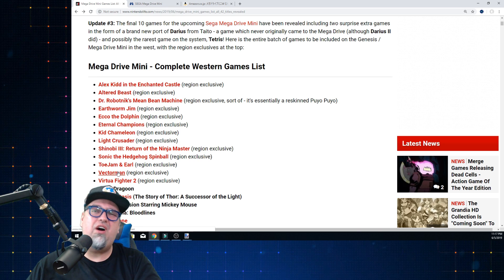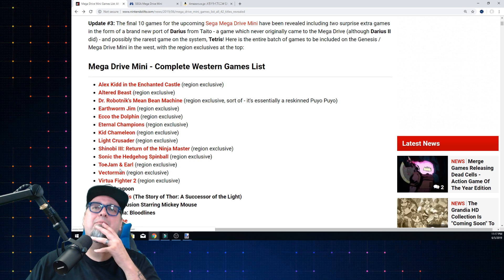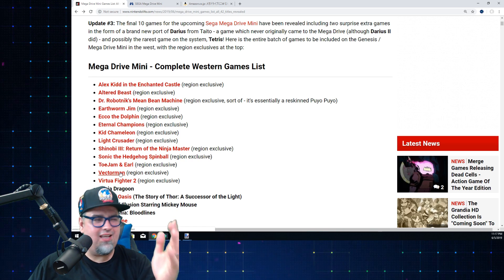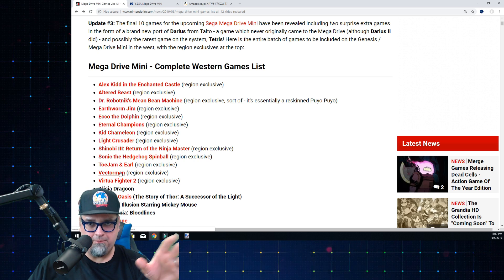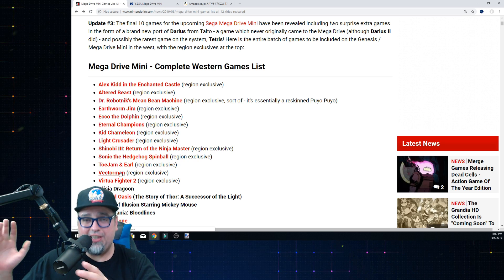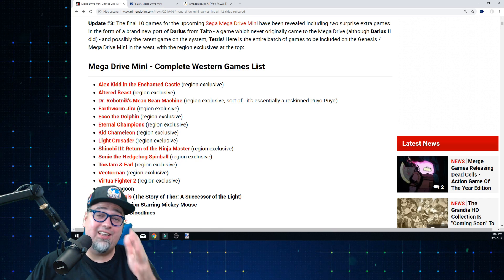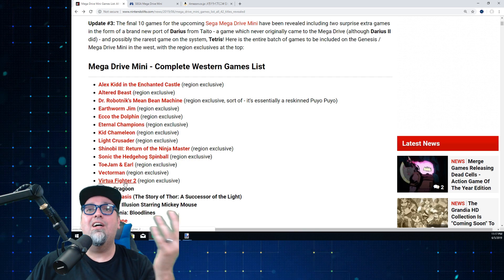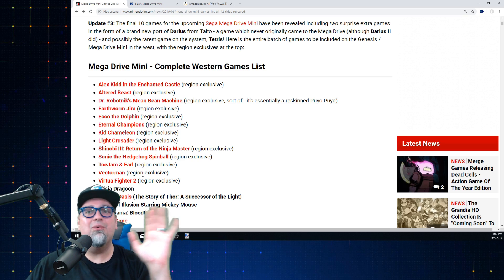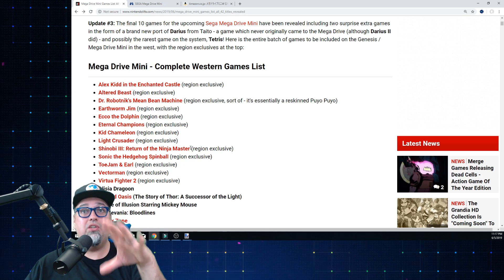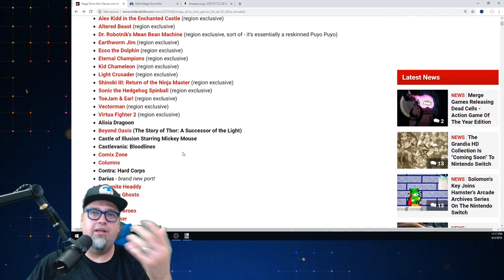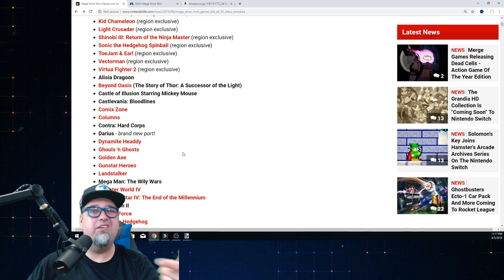I'm not a fan of Vectorman either - I know there's a following for it and it is a unique game. Some of these games I should do a video on what I would swap out, like I saw John Hancock do earlier. And then Virtual Fighter 2 - why did we get that? Those are the region-specific ones we're getting in the US and Europe that no other region is getting. The other games are all going to be shared, even if named differently.